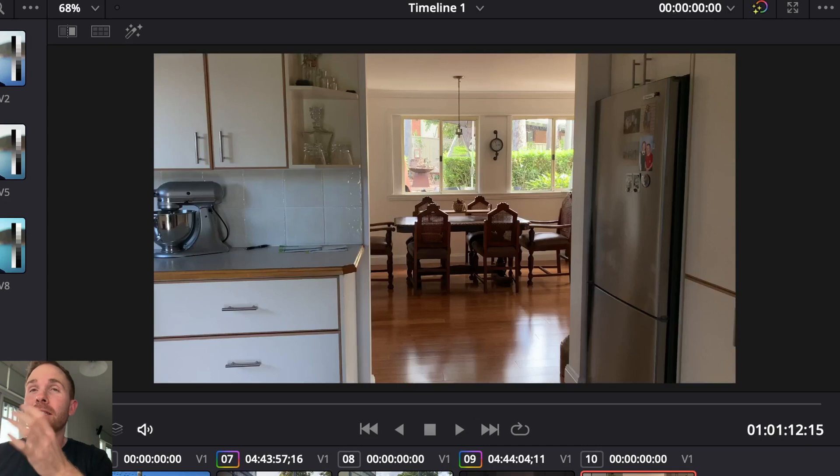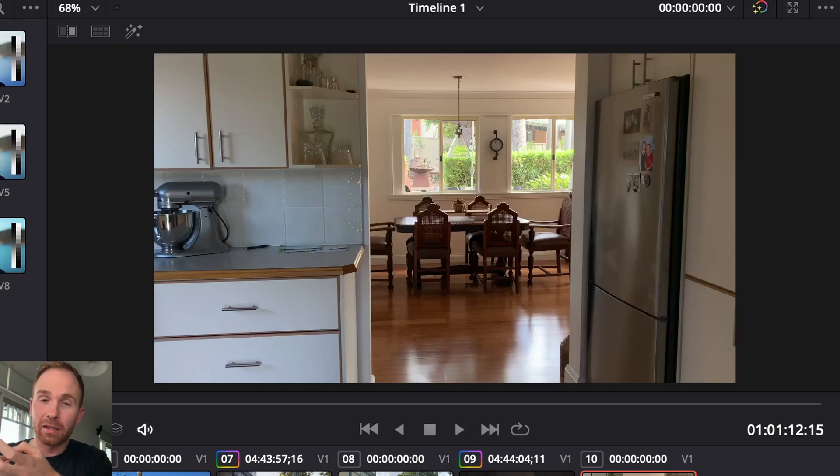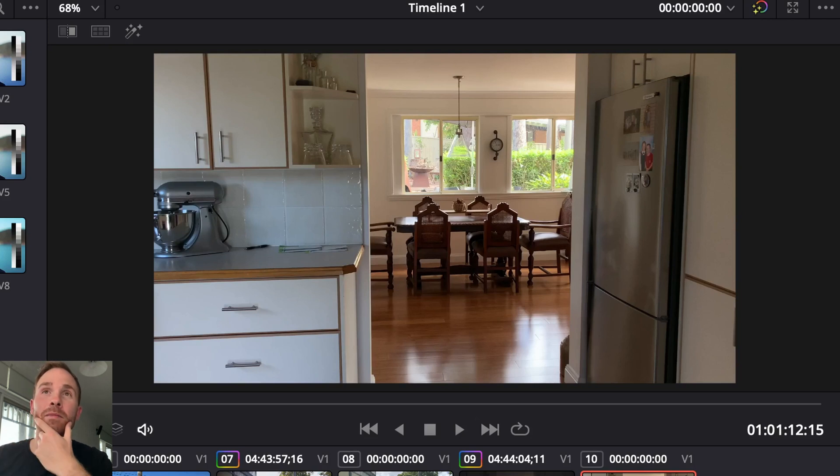But dynamic range is one of those things that makes a person who doesn't really know much about an image go, wow, that's a really good-looking image.